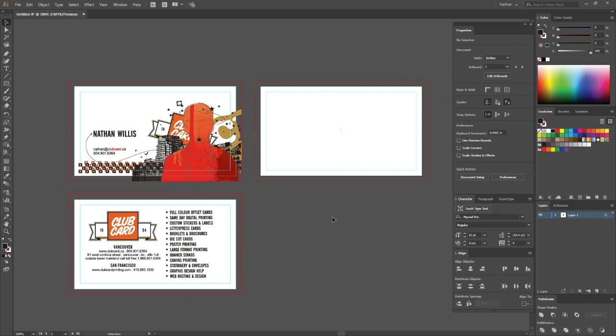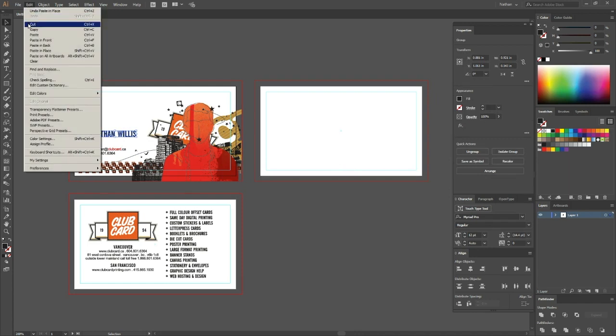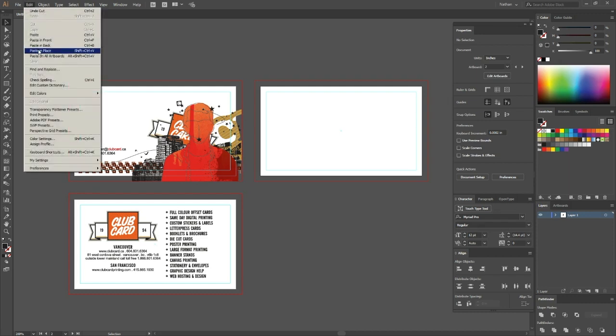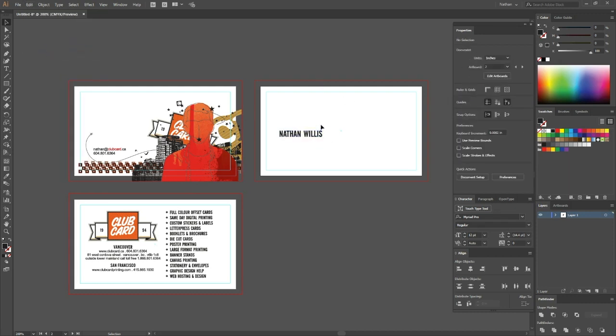I like where it is right now on the card, so I'm going to select this text. I'm going to go up here to Edit and say Cut. Now I'm going to click on my blank artboard. It's important that you click because next we're going to go back up to Edit and say Paste in Place.